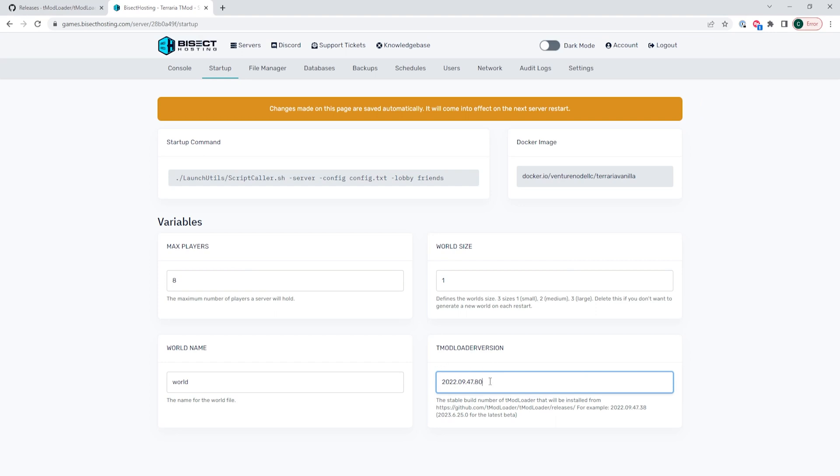If you ever want to revert to the most updated version, you could just put latest here in this field.